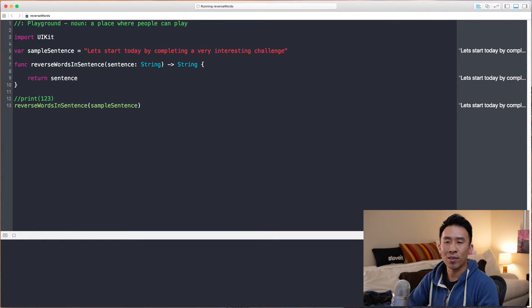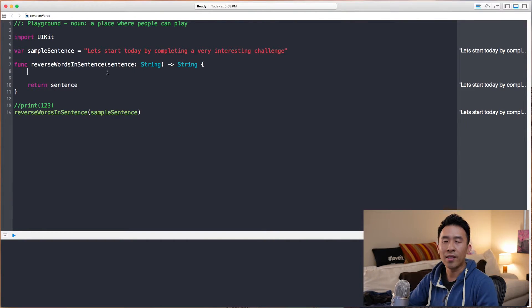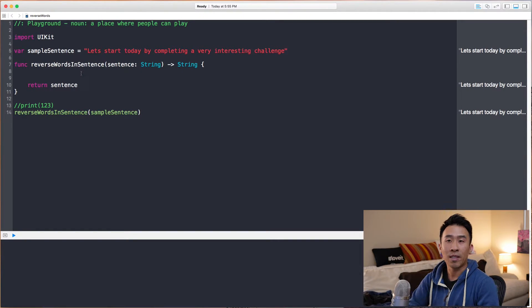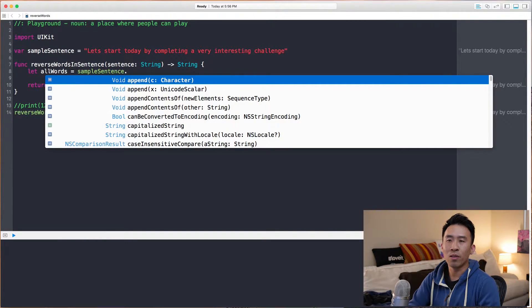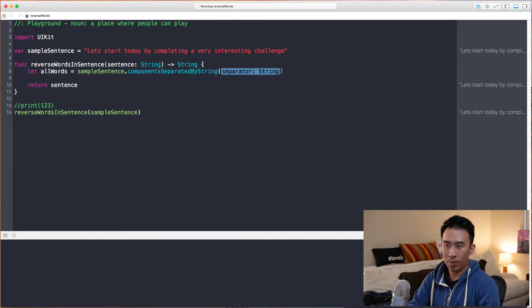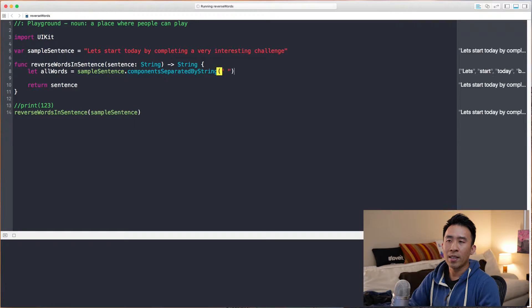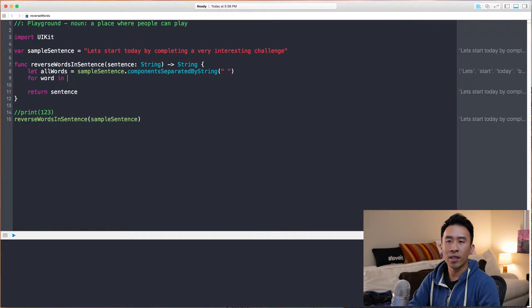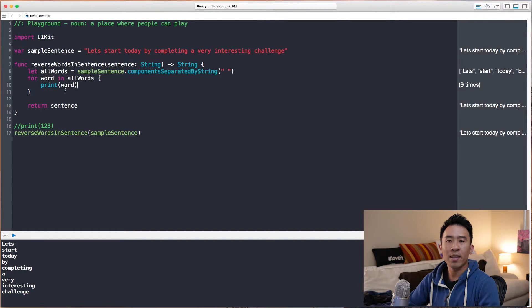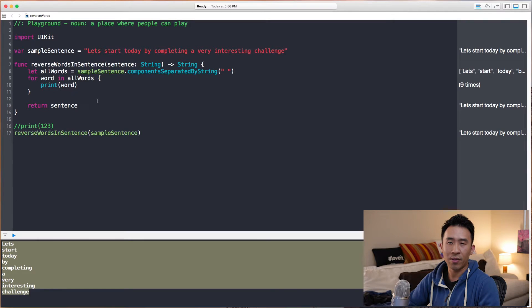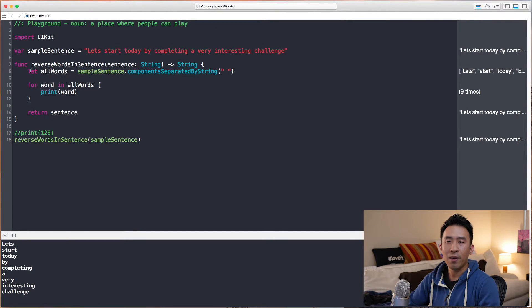So here is the fun part. How do we want to actually start reversing every other word inside of this sentence? First we want to do something simple — iterate through all of the words inside of this sample sentence. The way to do that is to create a variable called `allWords` and set it to `sampleSentence.componentsSeparatedByString` separated by a space. You get all the words. So if we do `for word in allWords` and print out the word variable, we are looping through all of those words separated by the space.